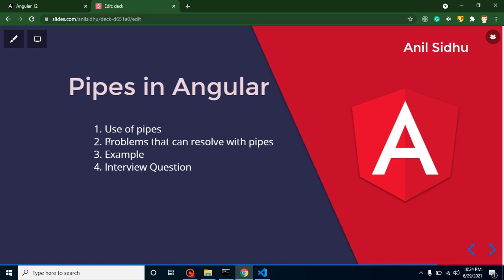Then we will discuss what kind of problems we can resolve with pipes. Then we will learn some examples and I will tell you what are the alternatives for Angular pipes. And at the last, we will discuss some important interview questions also.